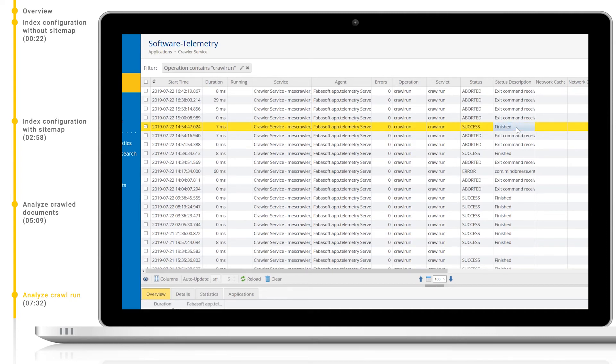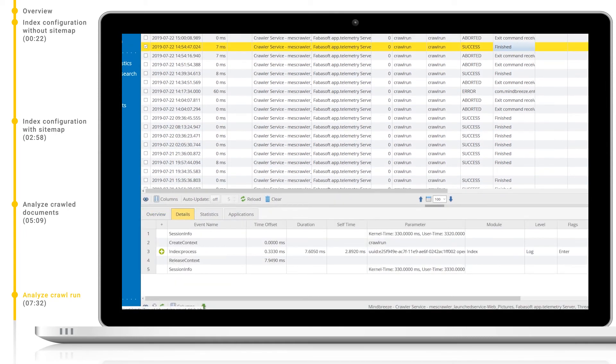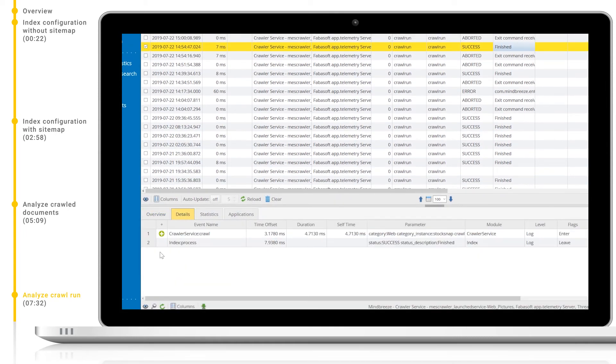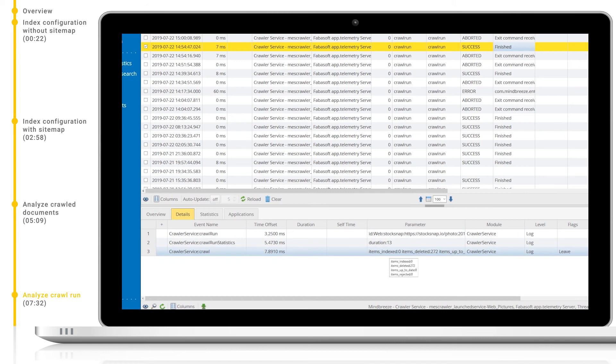Again we can take a look at each crawl run in more detail by clicking on an entry and viewing the bottom pane. If we look into the index process and crawler service crawl we can view different events in detail for this crawl run.